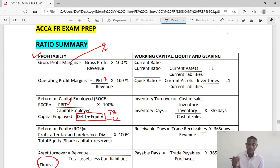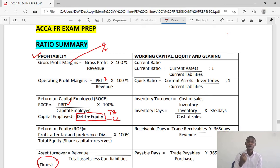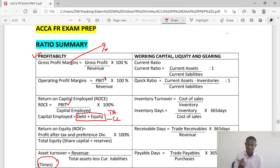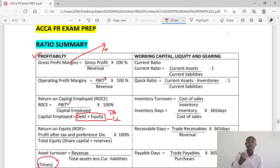Now for category two, we are looking at working capital, liquidity, and gearing ratios. For working capital liquidity, we are looking at asset management — the management of working capital. We have the current ratio as a liquidity ratio: current assets over current liabilities. It is the number of times current assets can pay for current liabilities, expressed as X:1. The ideal situation is 2:1. Quick ratio is current assets less inventory divided by current liabilities.